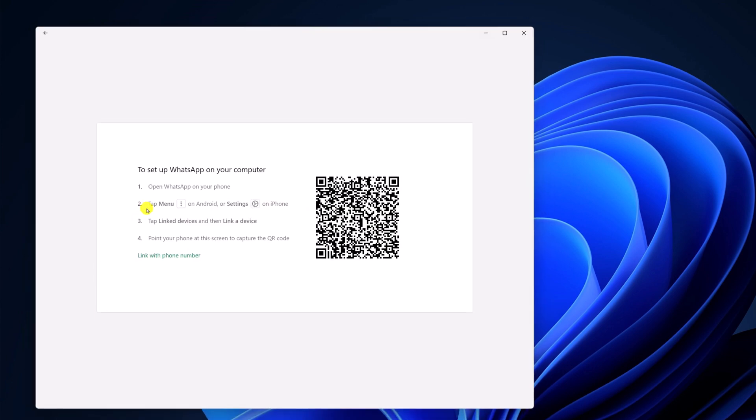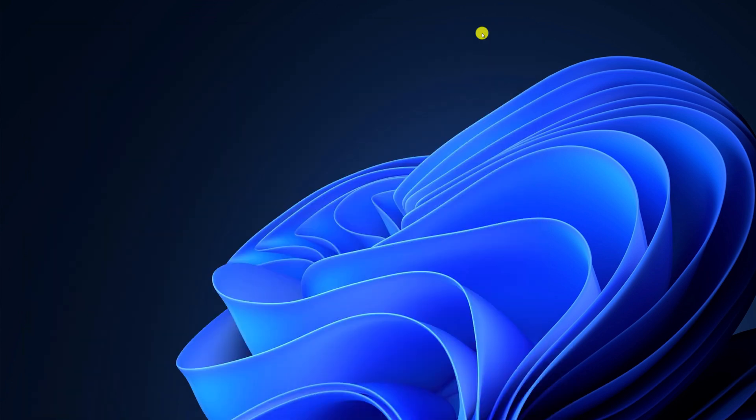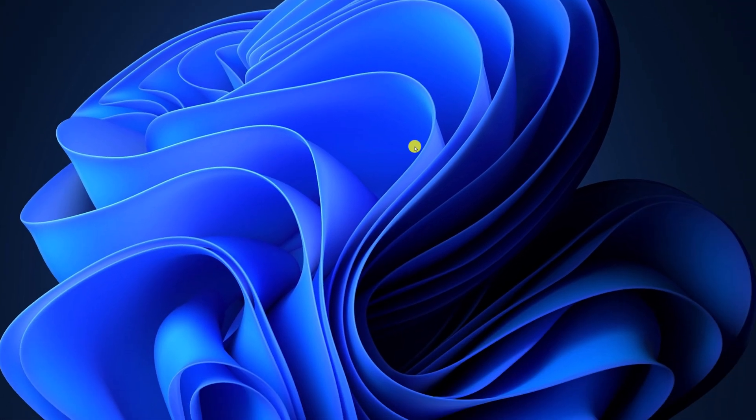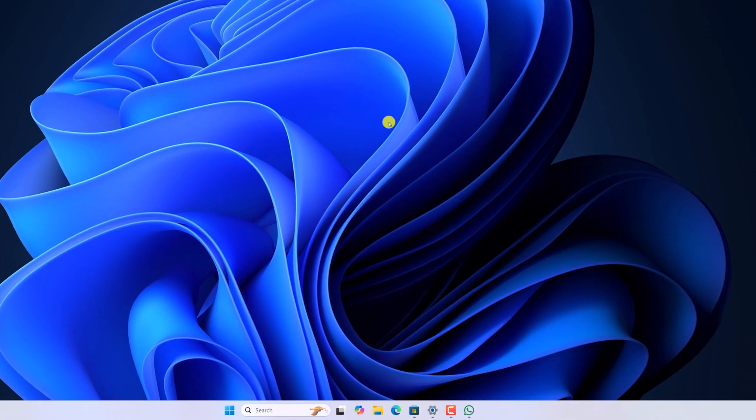However, if you are still facing the issue, then there is an issue with the WhatsApp installation. For that, you have to uninstall the application.